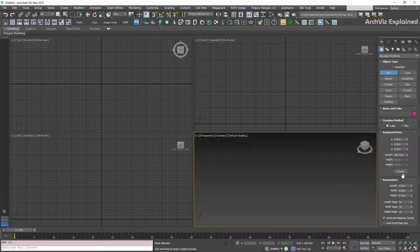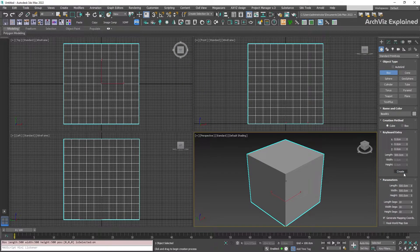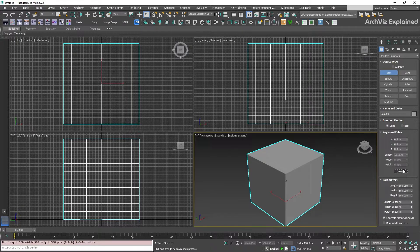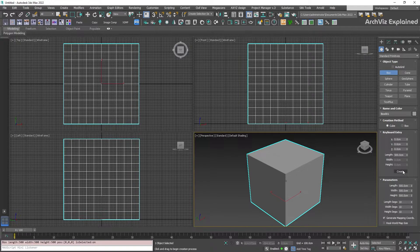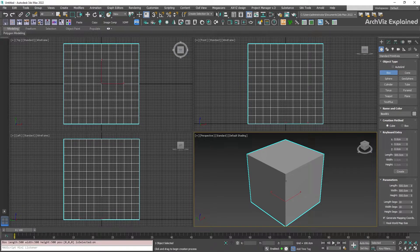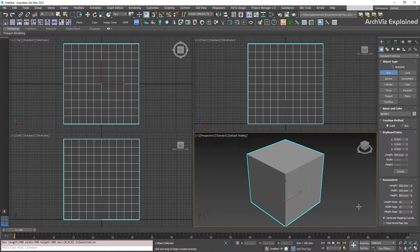Once we're happy with the settings, we can click the create button. We can see that our 500 centimeter box with 10 segments on each of the sides has been created at the center of the scene.